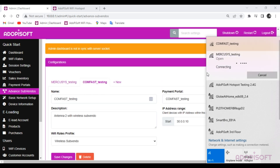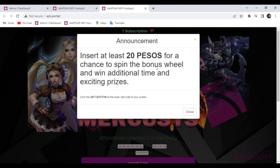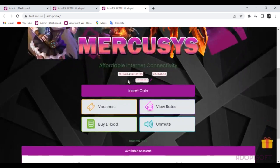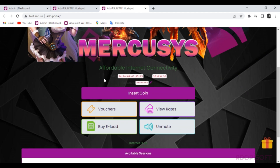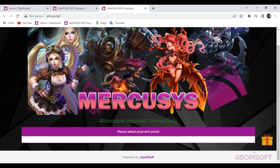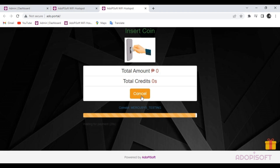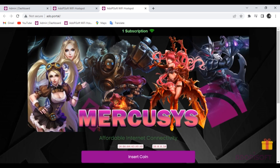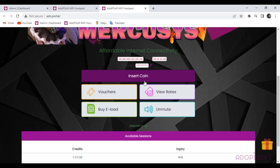Let's connect the Mercusis router with wired Subvendo. Let's check the alias name and Wi-Fi rates profile to see if they are reflected in the portal. As you can see, the alias now appears as the coin slot name.